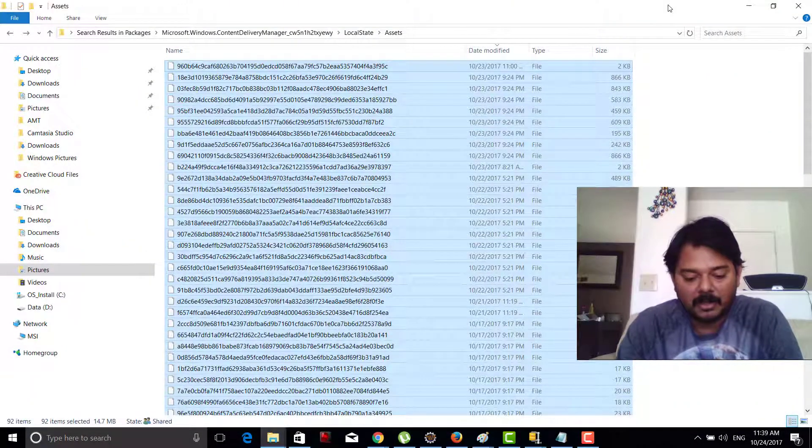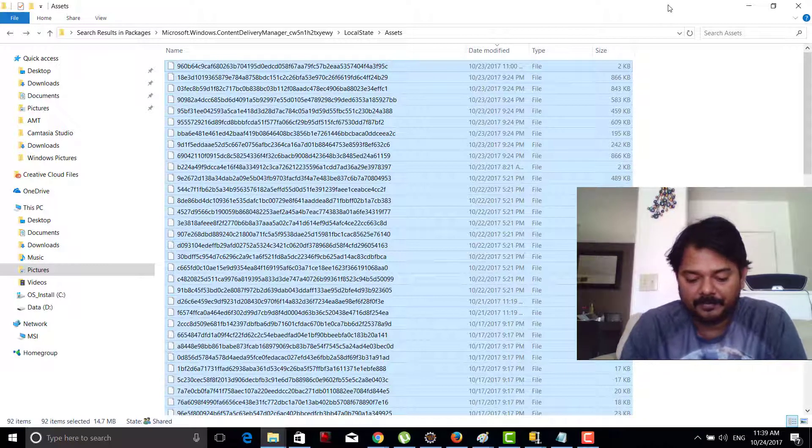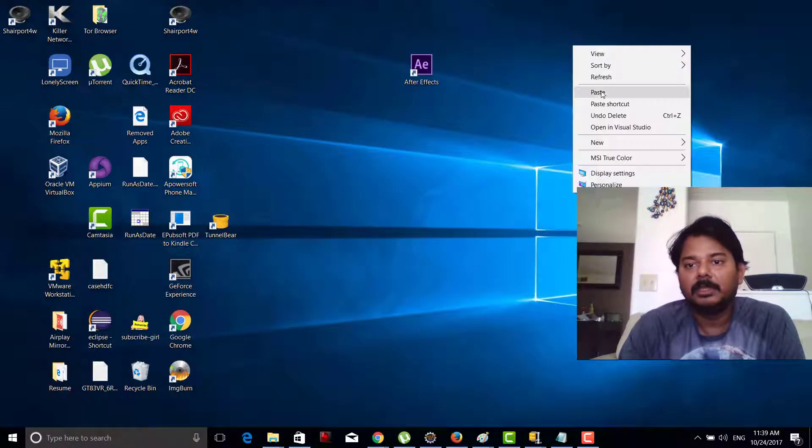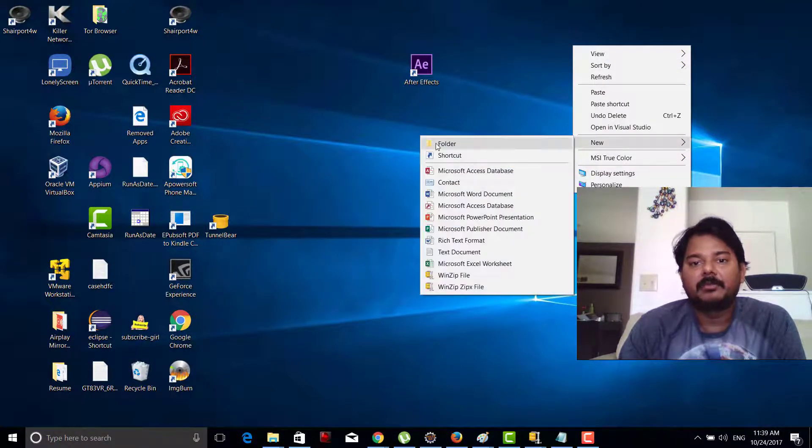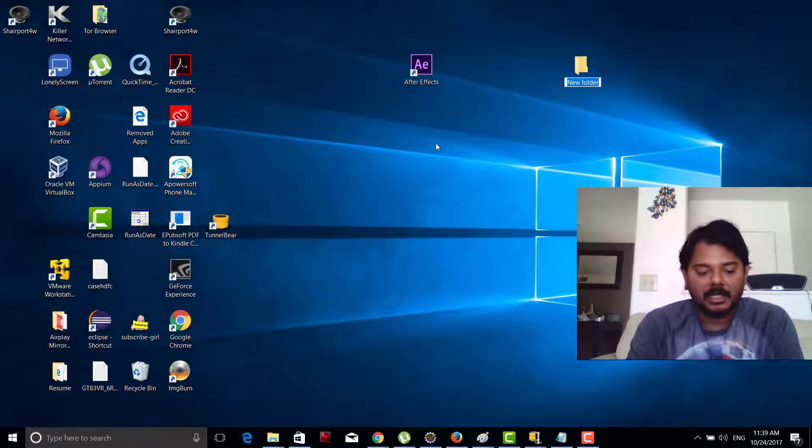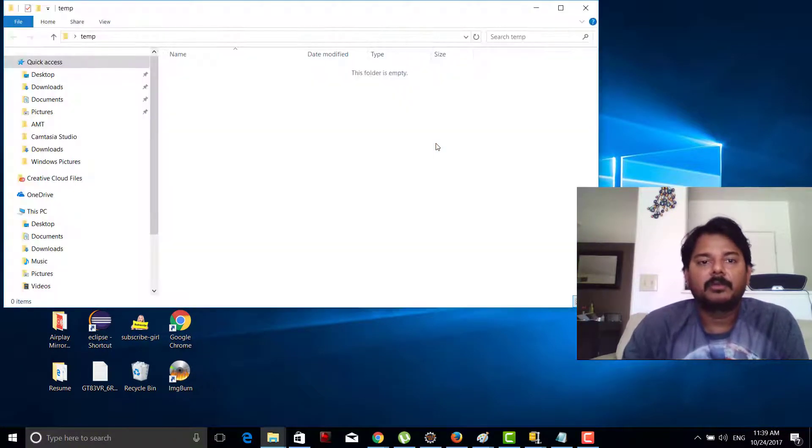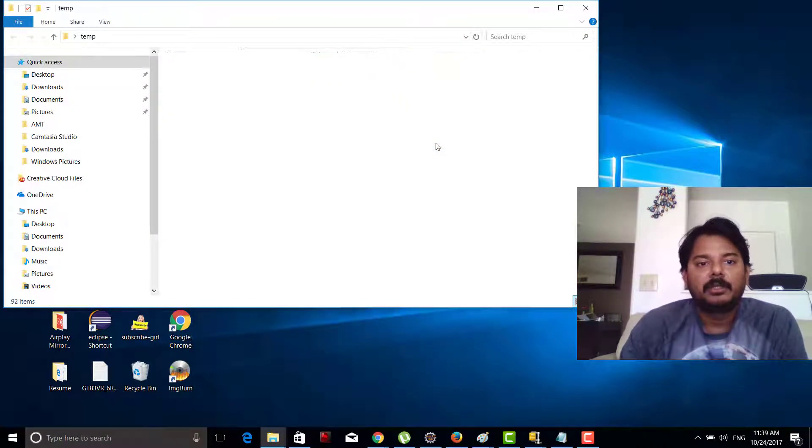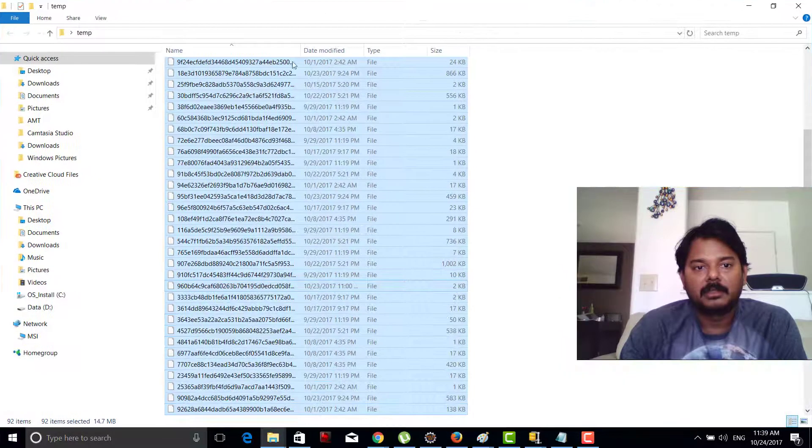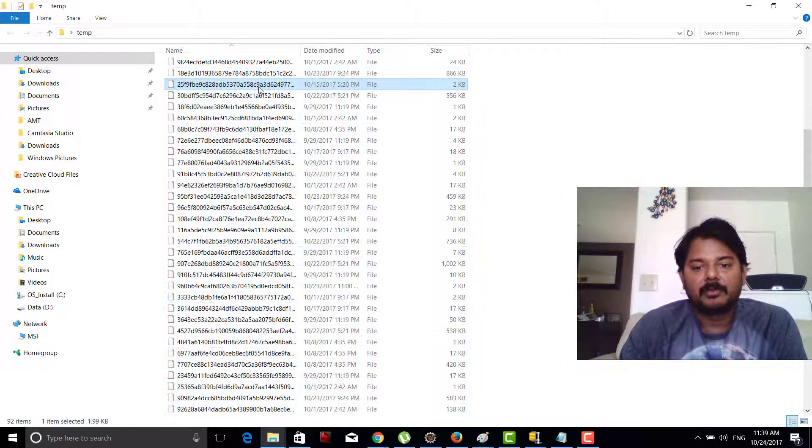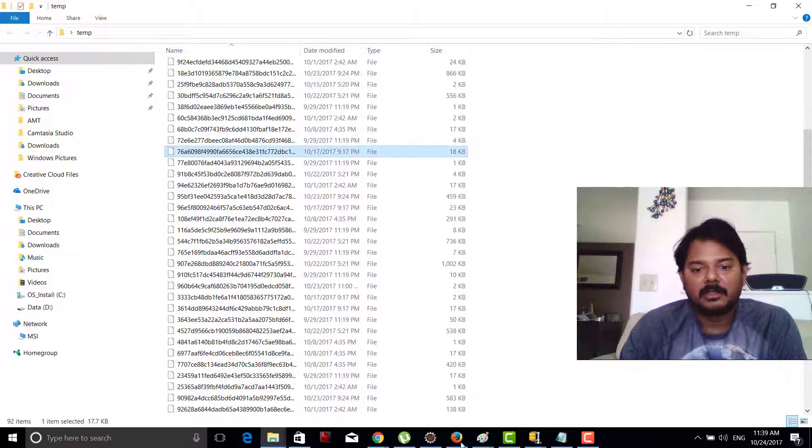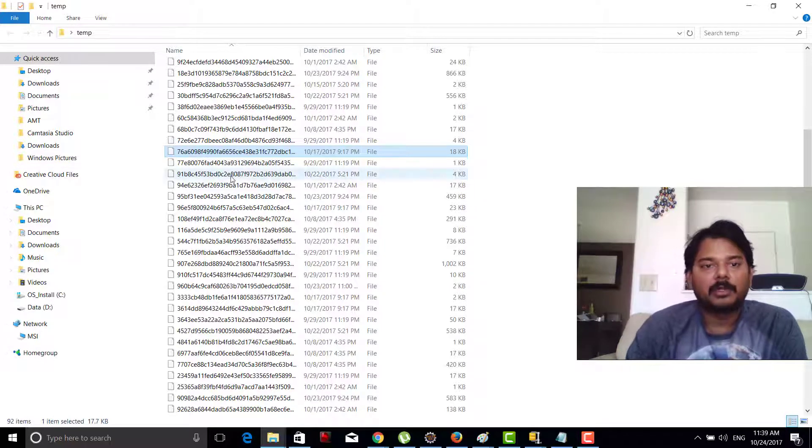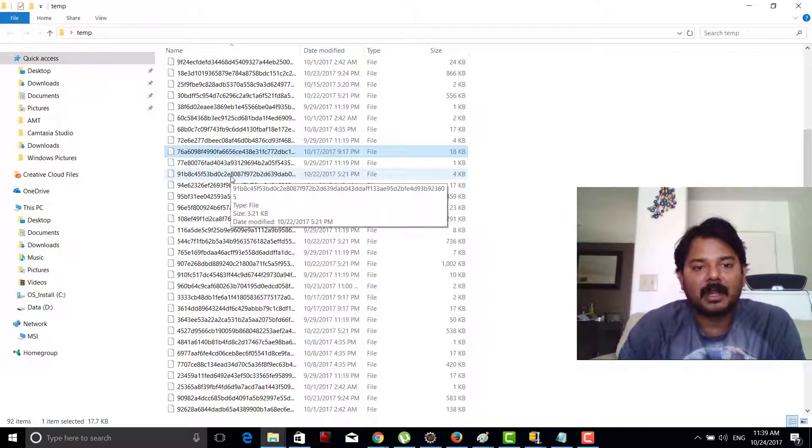Just create some folders here - temp or something, whatever you want - so that you can view these files later. I want to convert these because this is a flat file. I want to convert it into an image.